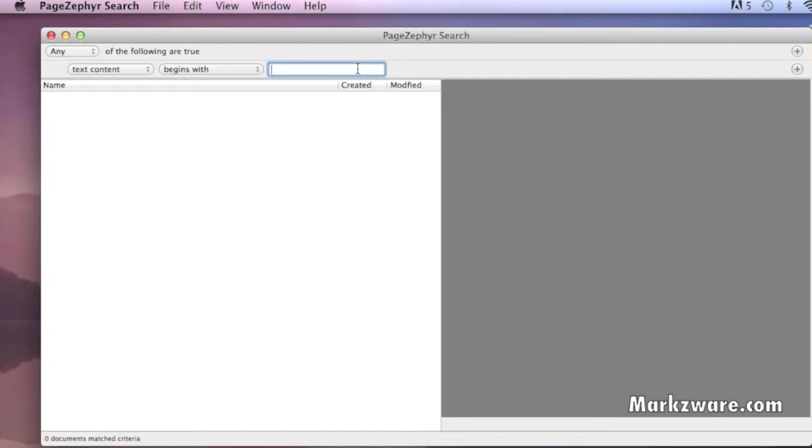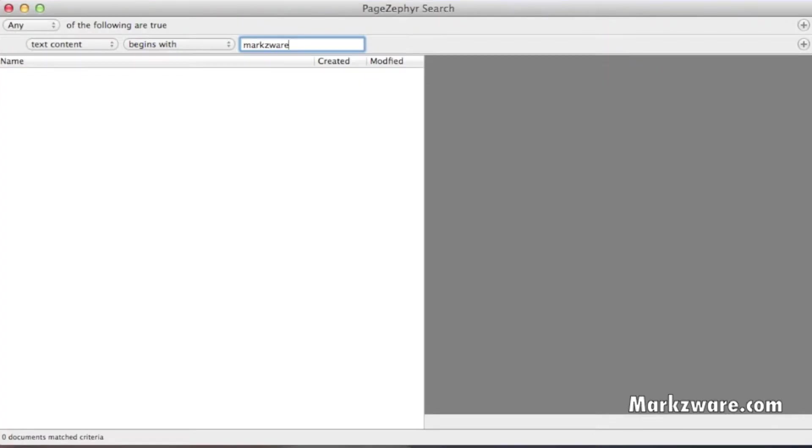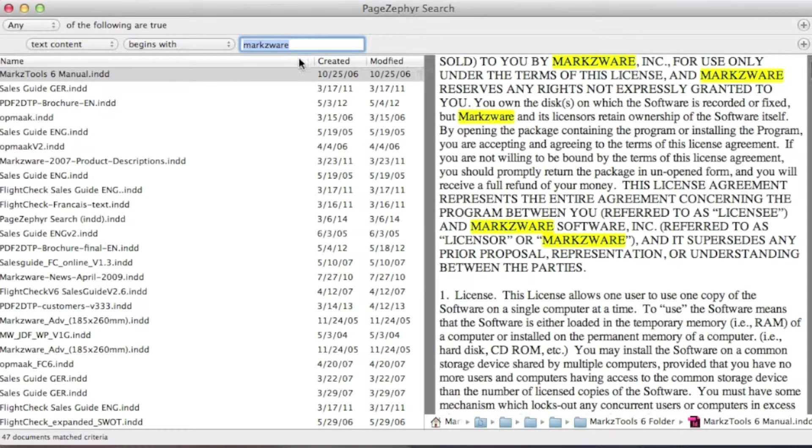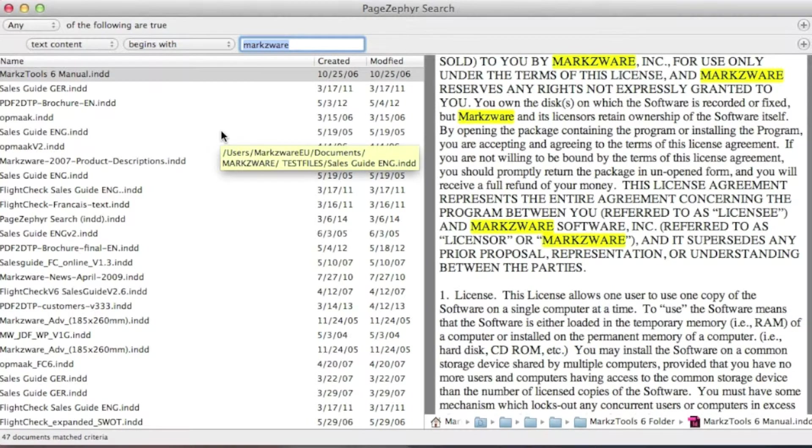you can then search for, for instance, Markzware. Hit Return, and you get all files, InDesign files, without opening them, we see exactly where the keyword term Markzware is used.